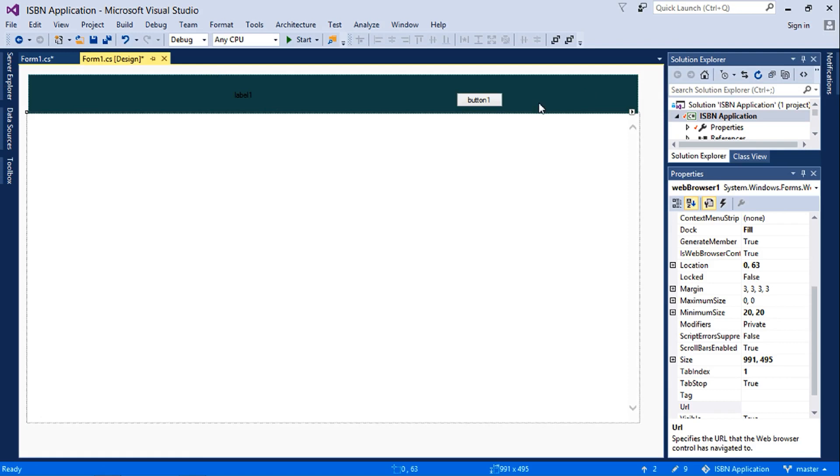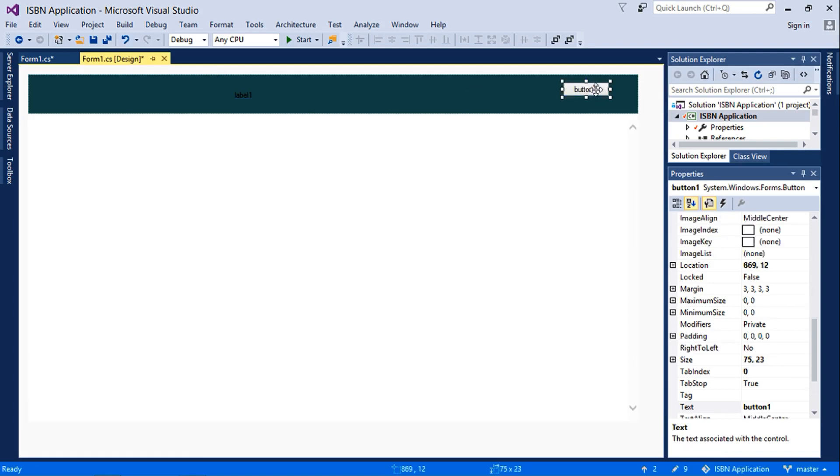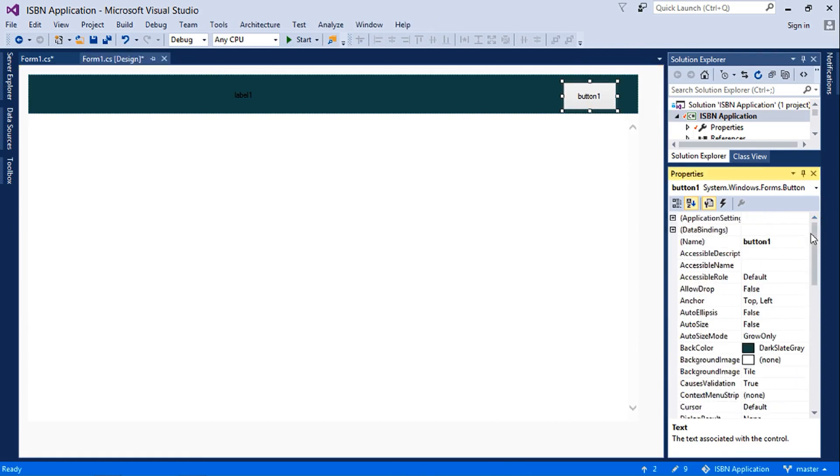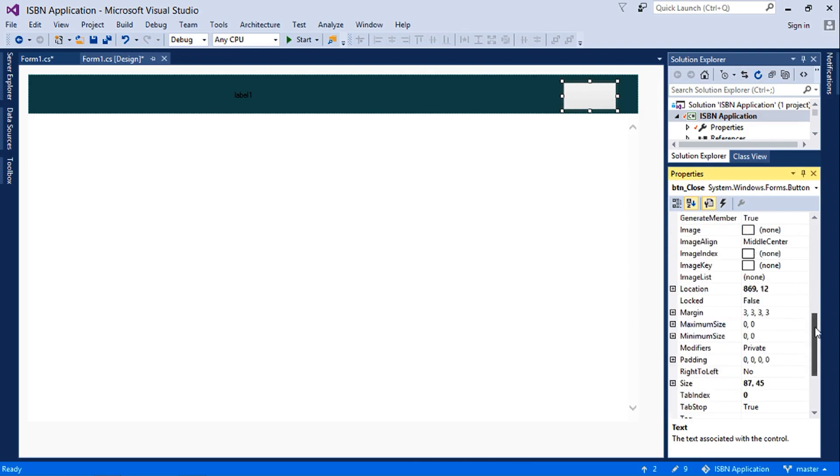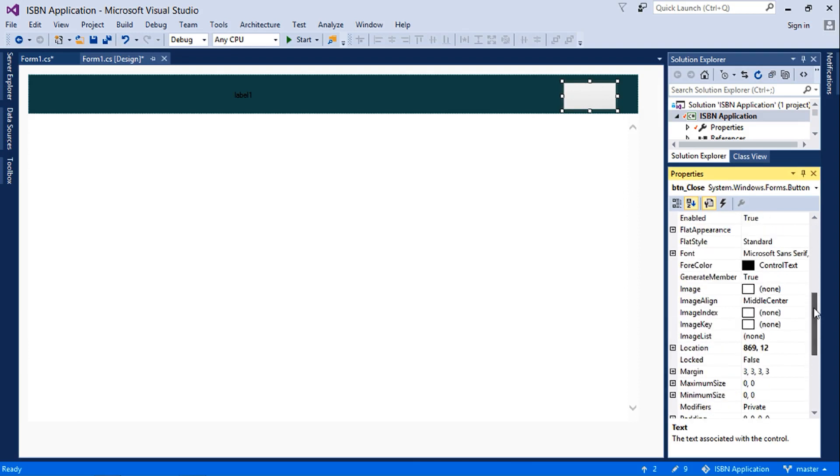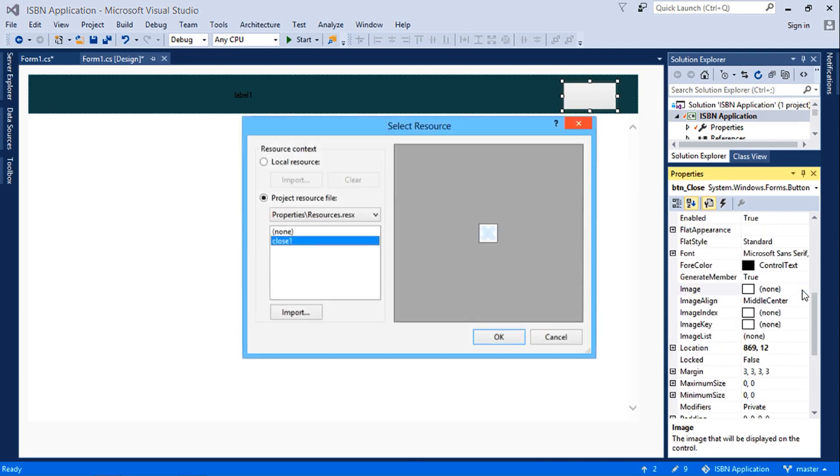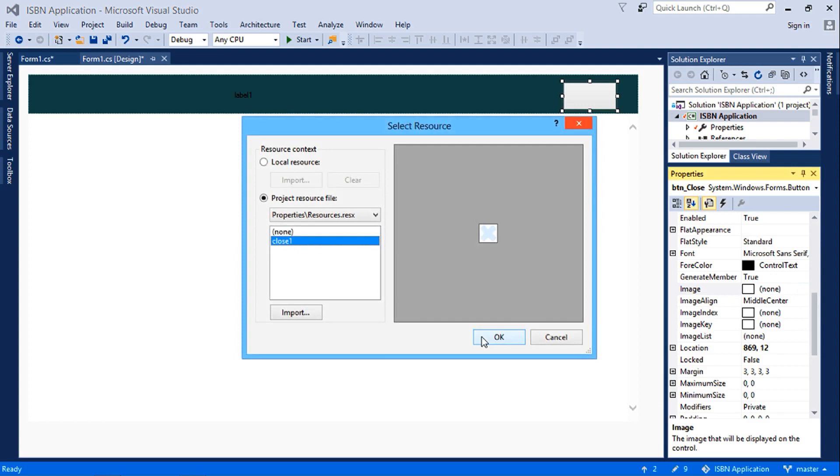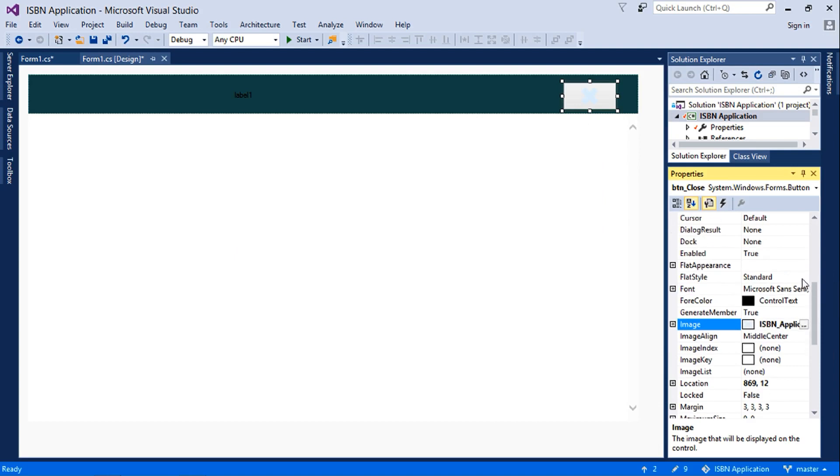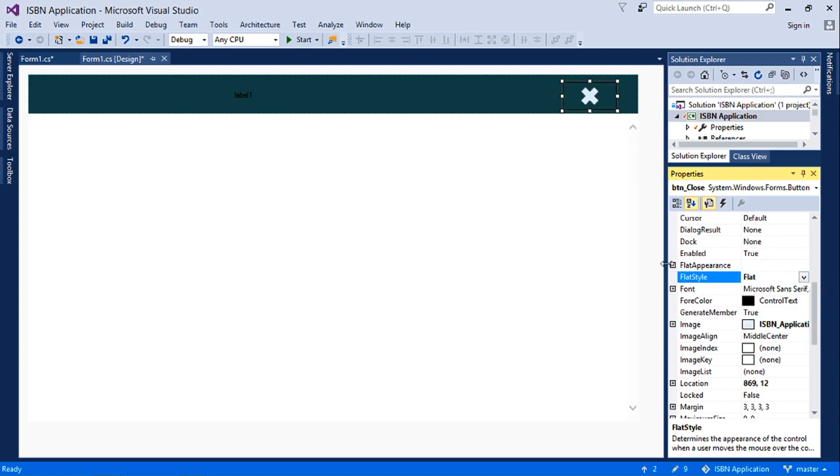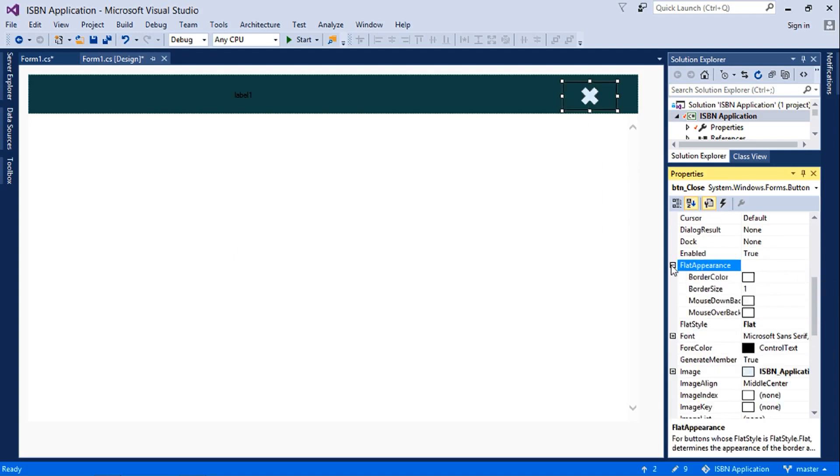So next up we customize the button. This button will be a close button, so we'll call it button close. Then we'll clear the text, then we'll insert the close button image, which is this. We'll set the flat style to flat, then the flat appearance and the border size, set it to zero so it does not have any outline.